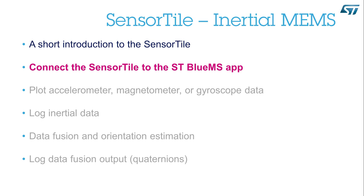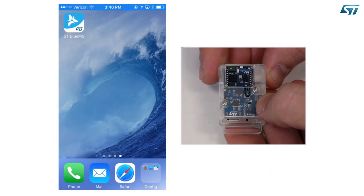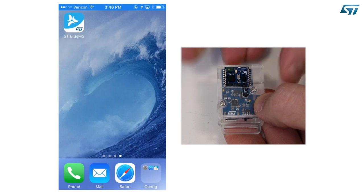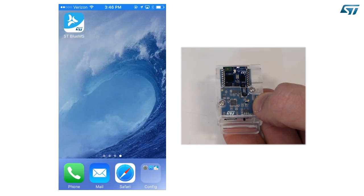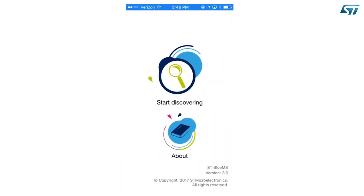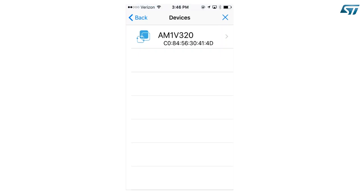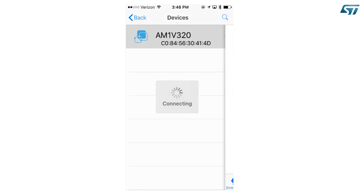Connect the SensorTile to the ST BlueMS app. Power up the device and wait until you see the orange LED blinking. Then launch the ST BlueMS app. Push on the Start Discovering button and you will see the device name on the list. In this case, we are running the All MEMS 1 firmware version 3.2.0. Select the device and you will be connected.